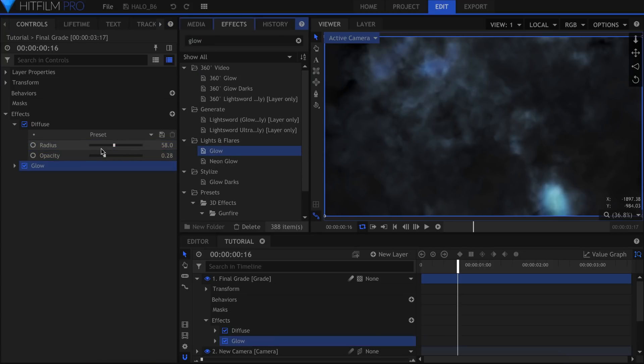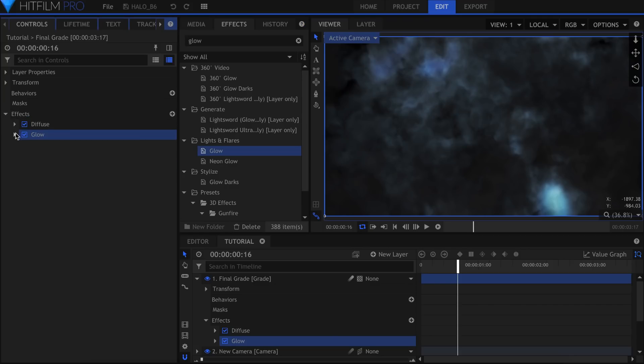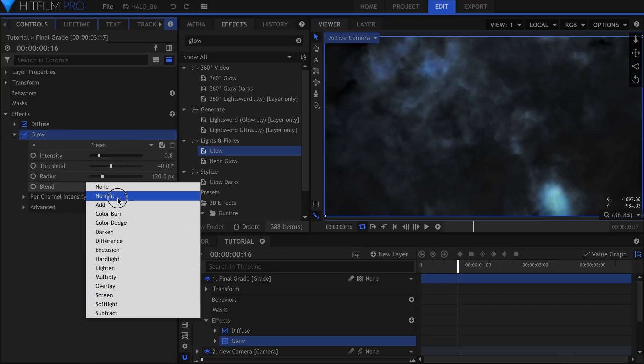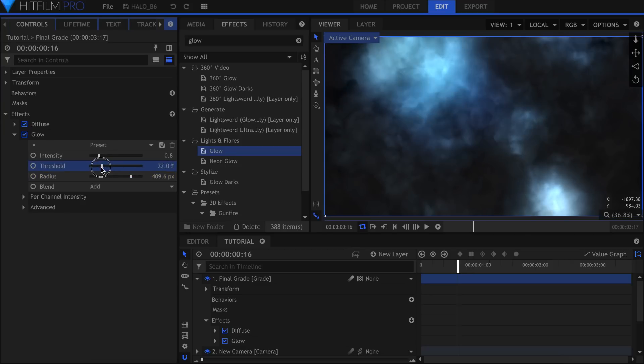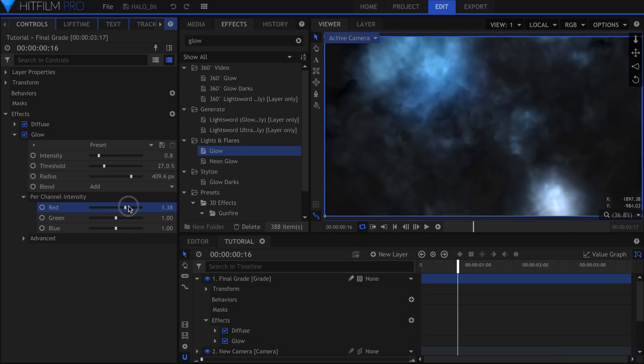Next up is the Glow effect. Set the Blend to add and raise the radius. Lower the Threshold so that more of the clouds are affected.